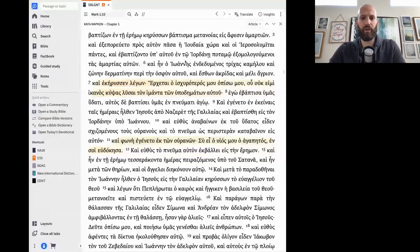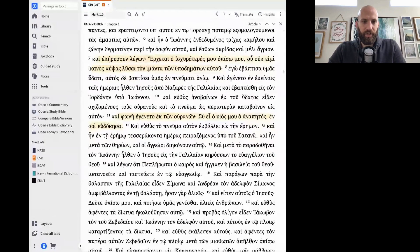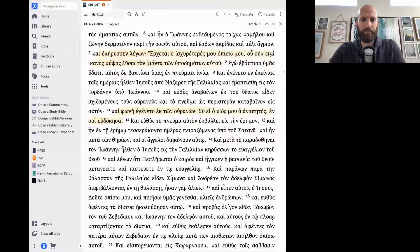All right. I've got it open here in Logos, and you can see the two verses highlighted that we're going to read. I'm going to go ahead and read those and then dive into talking in Greek and asking some questions using our grammatical terms again. Here we go.